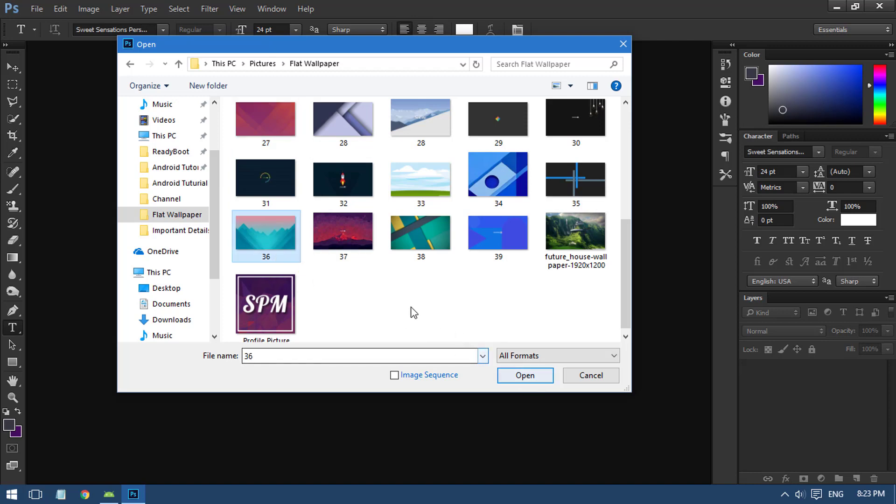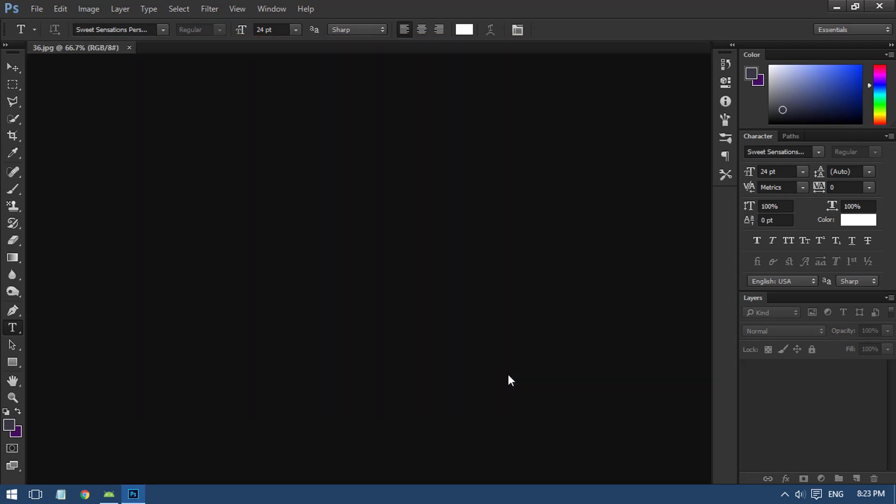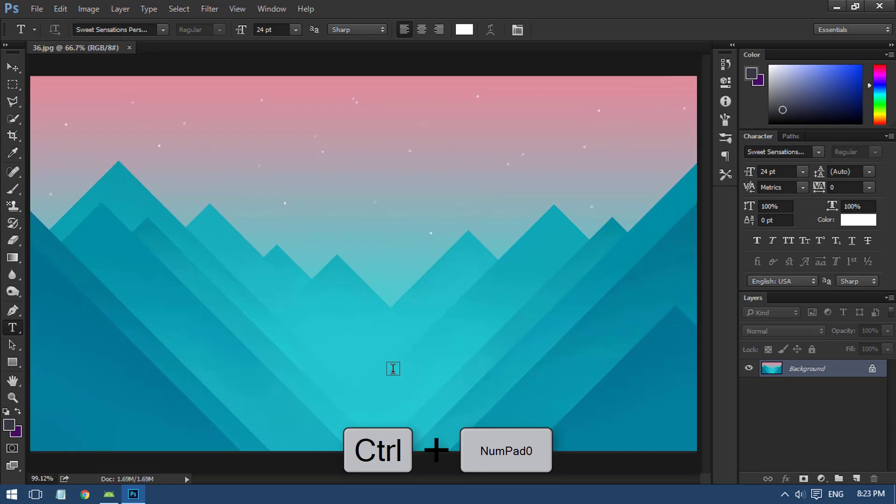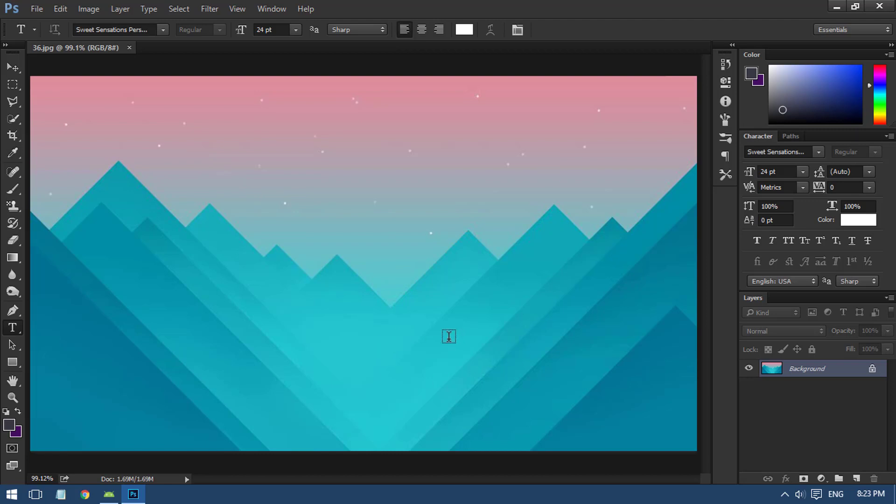I'm going to use maybe this one - yeah, maybe this one is better. I'm selecting this one and clicking open.